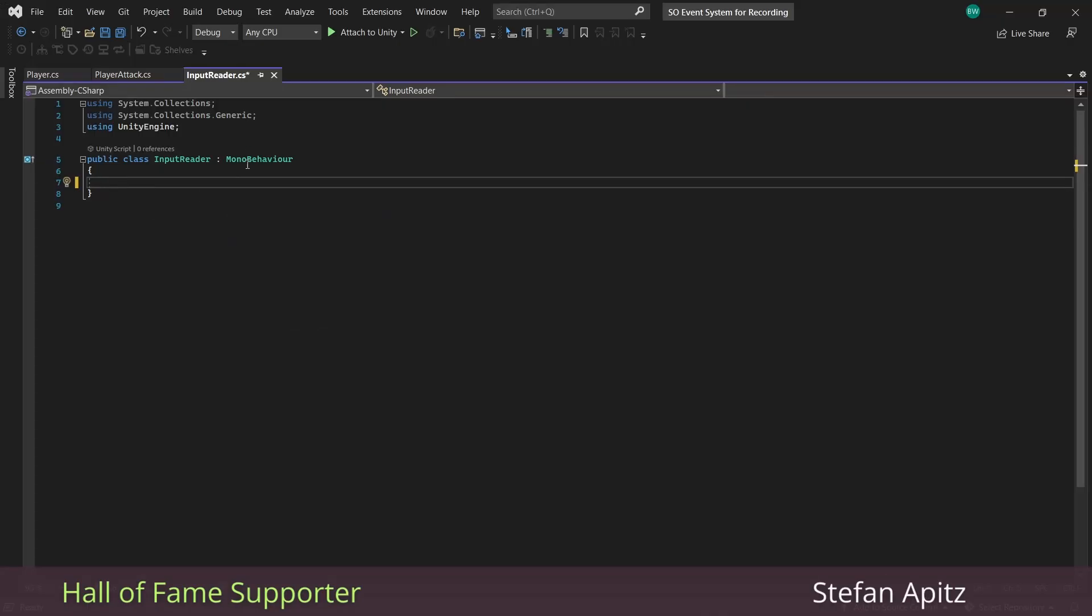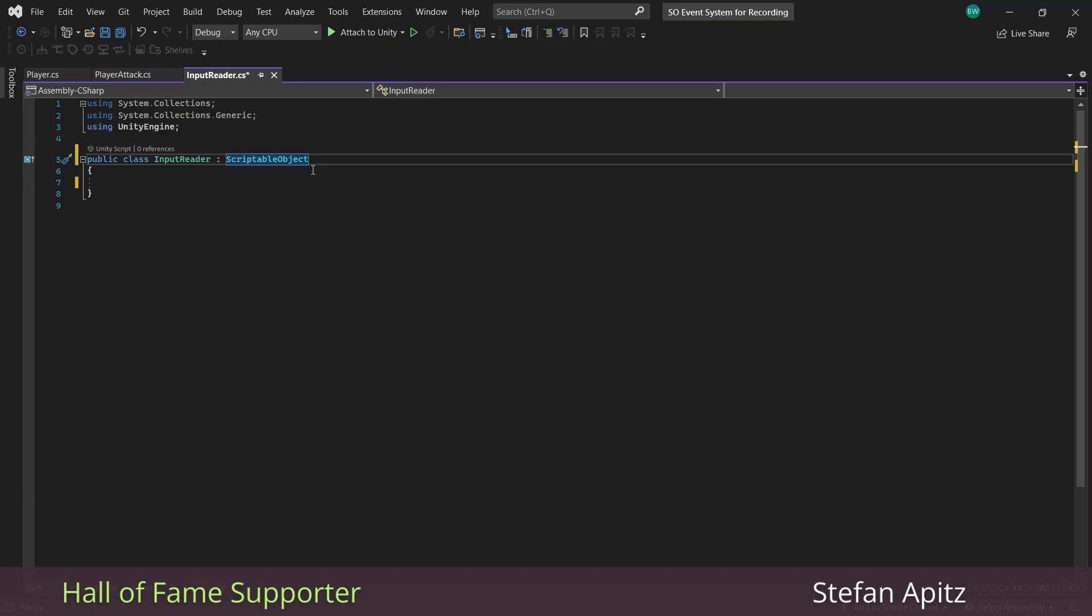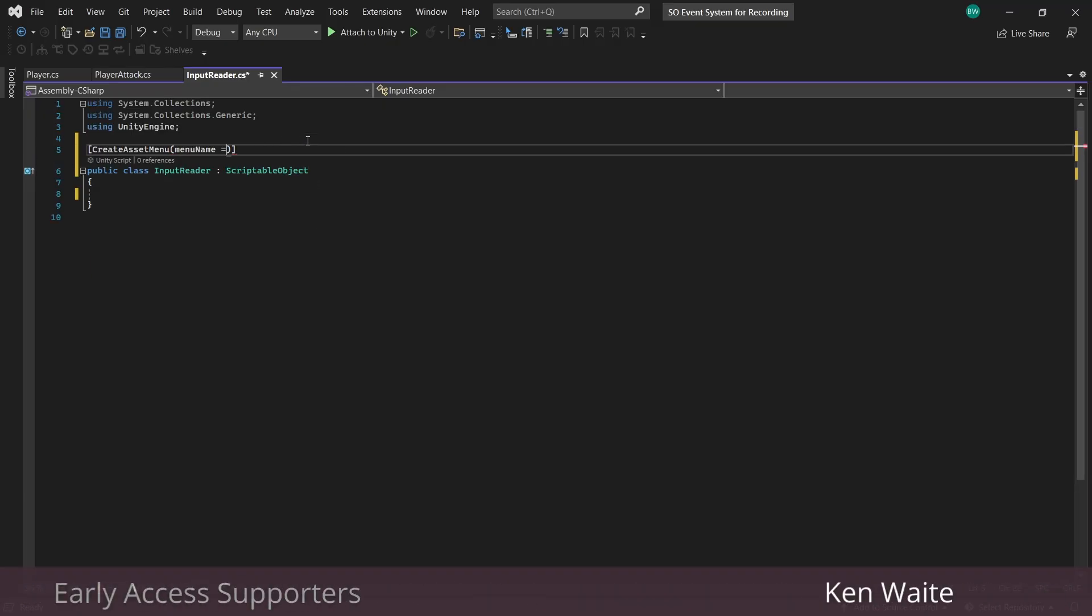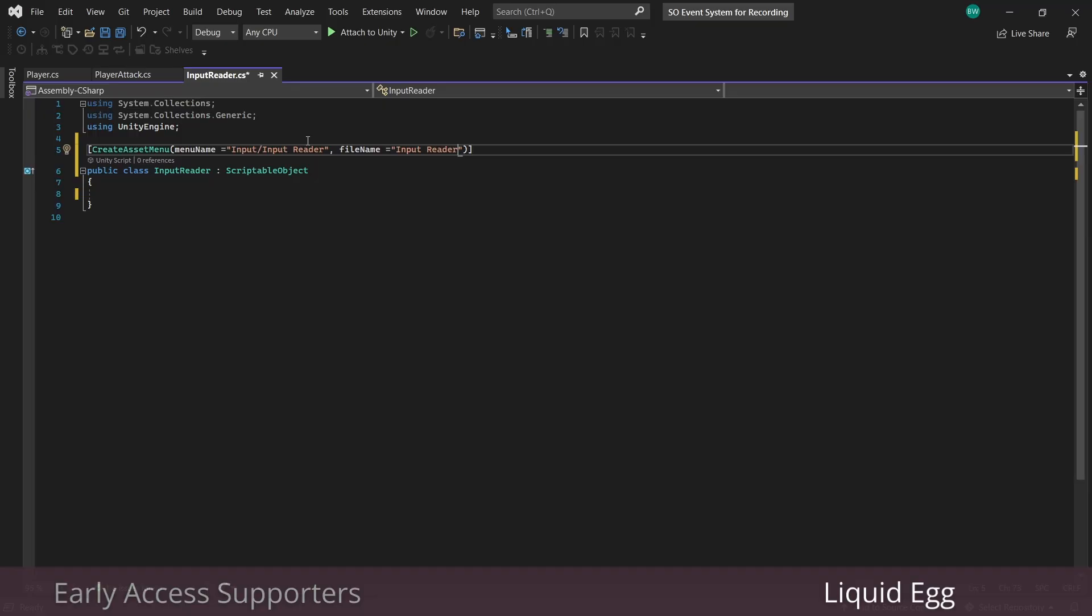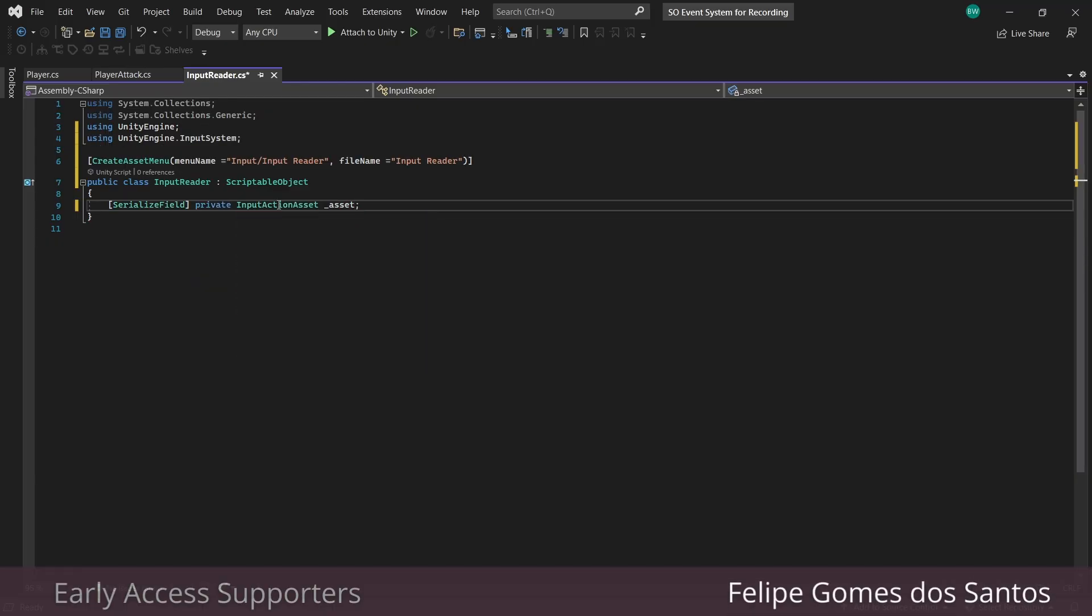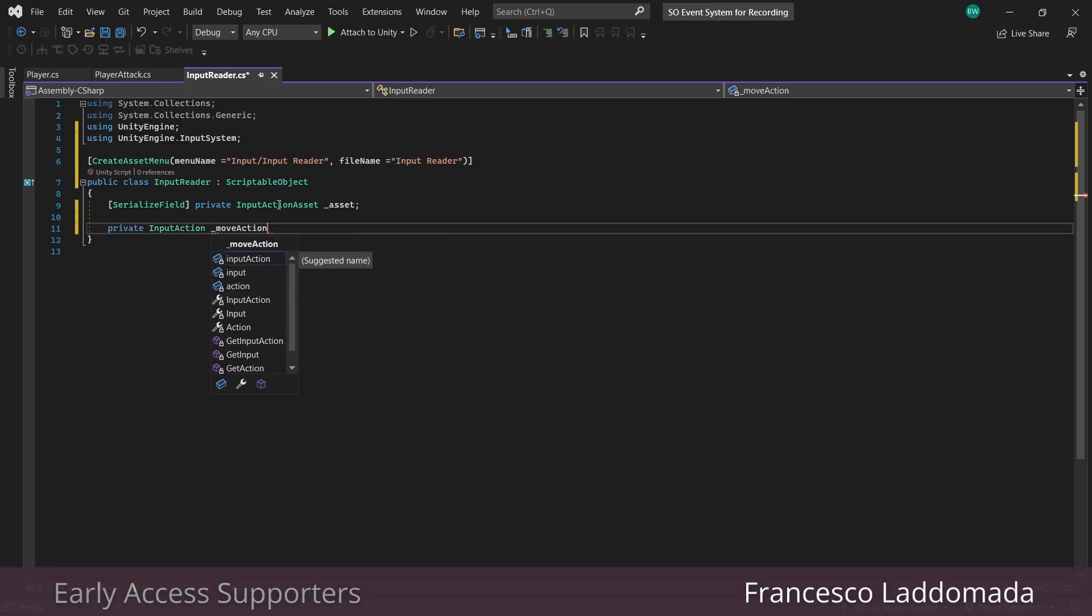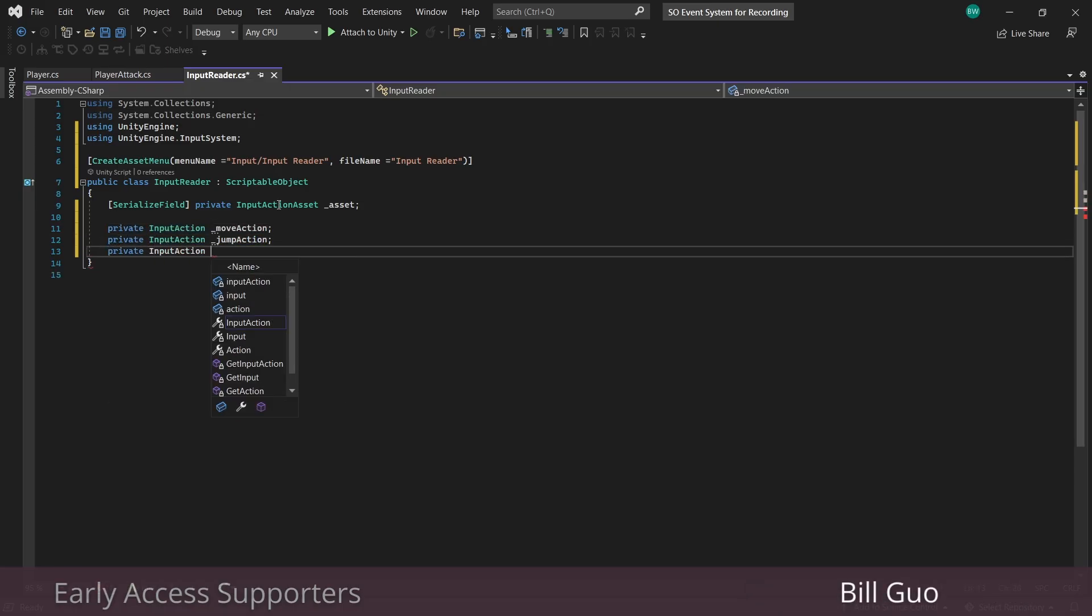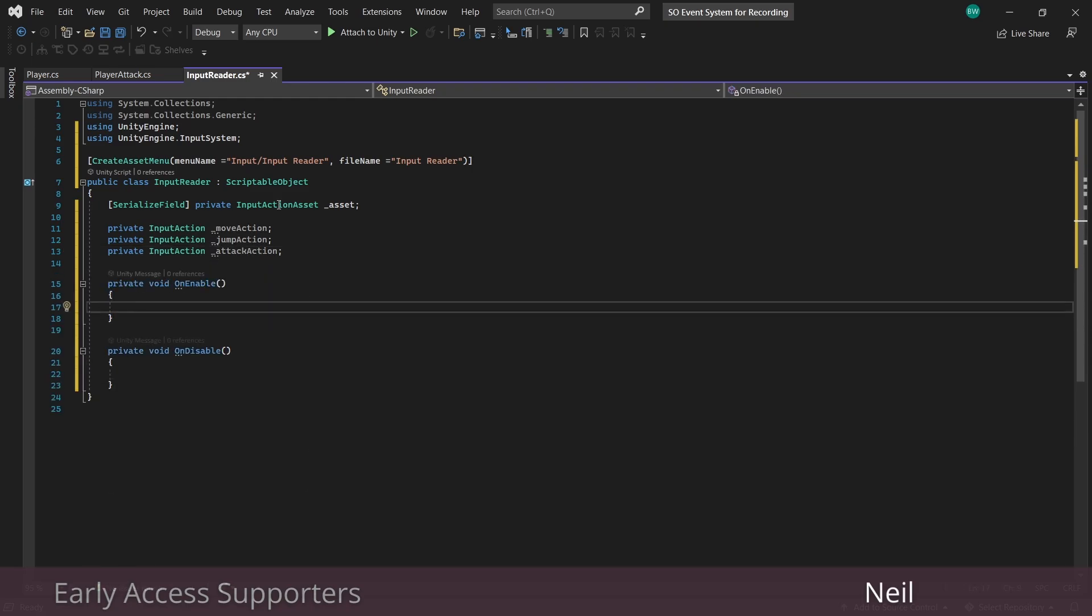And let's open it up. As we said, this is going to be a scriptable object. And you can call the menu and file name whatever you want. Let's add the input system namespace. And now we'll need to link the input action asset to this script. So let's create a serialized field for it right here. And some boilerplate code that we're going to fly through. We need an input action for each of our actions. So one for move, jump, and attack.